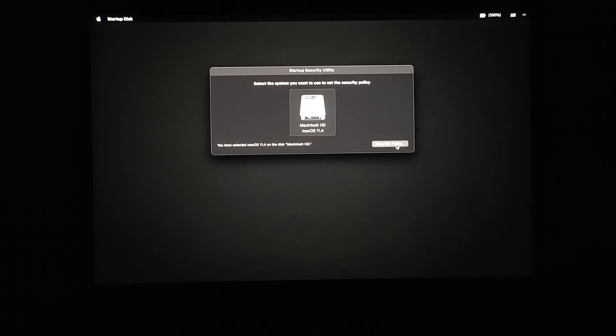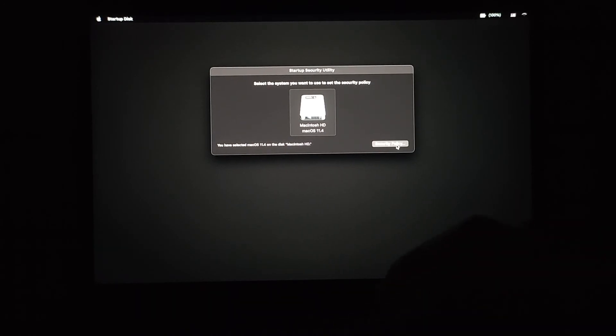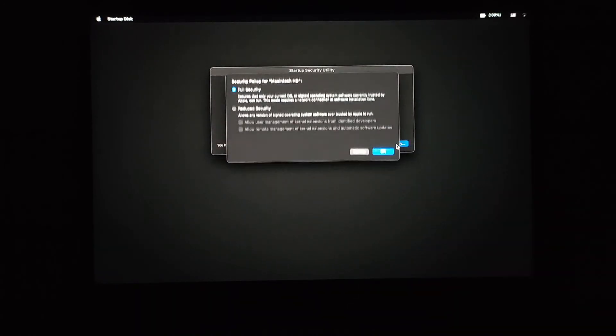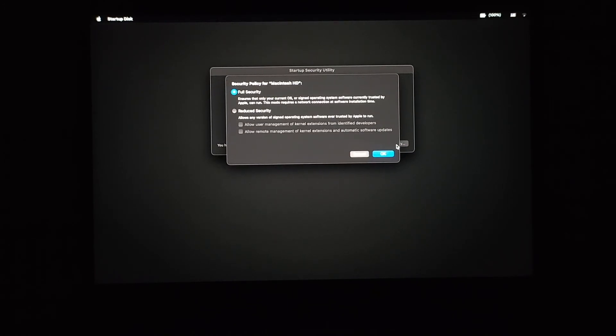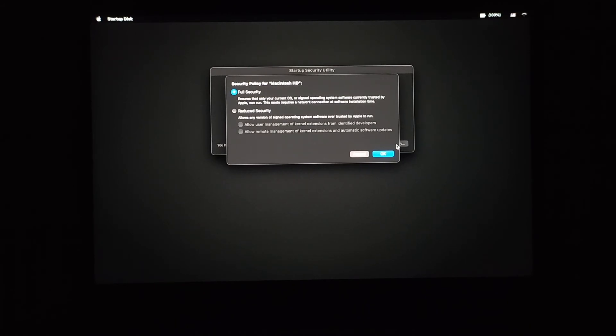Once the disk is unlocked, you can click security policy. Here you will see either full security or reduced security, which means that there are no options for choosing to allow or disable booting from external media.